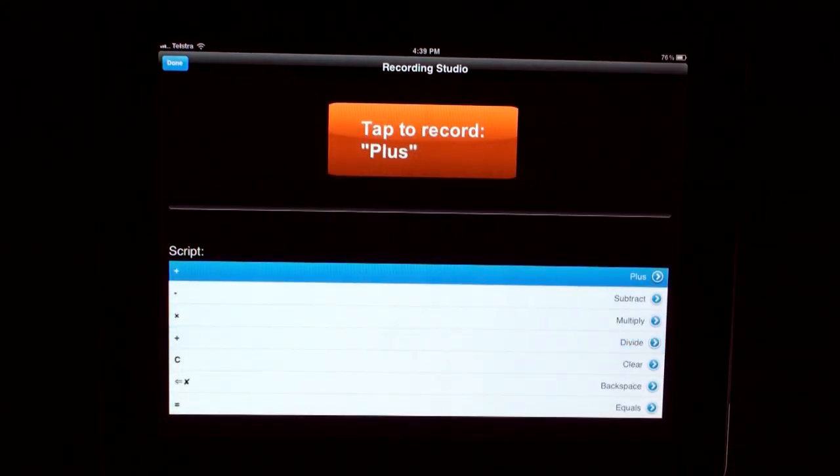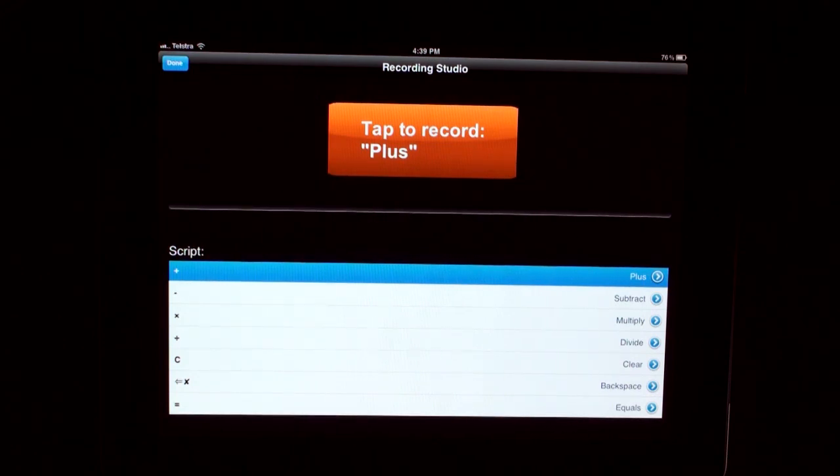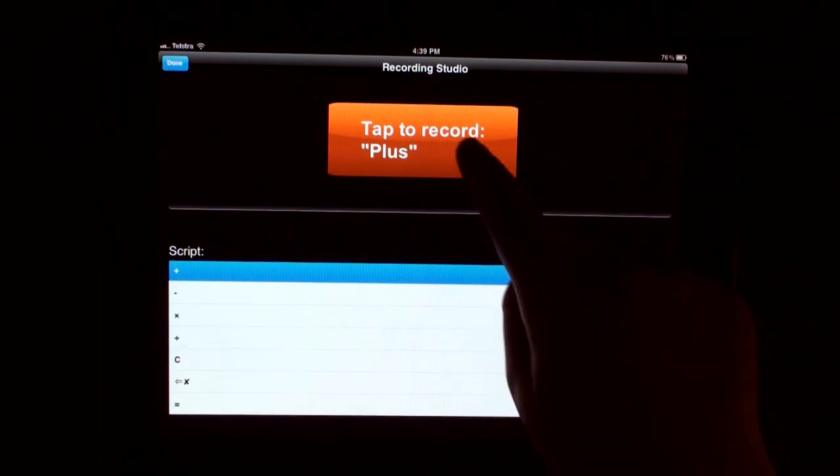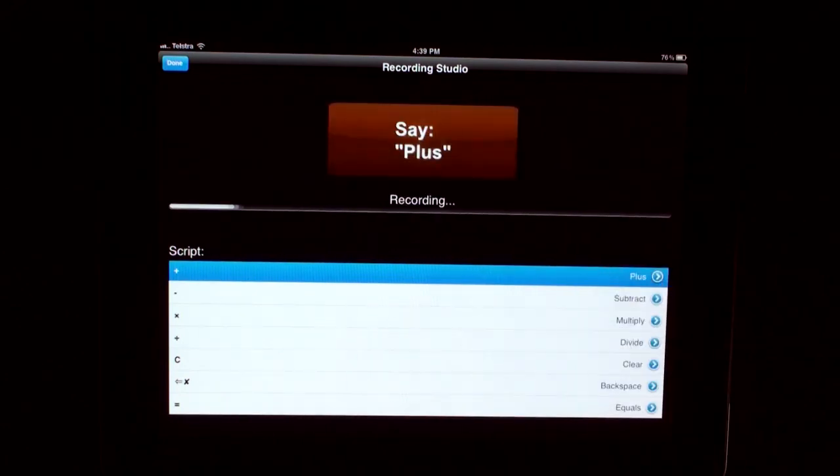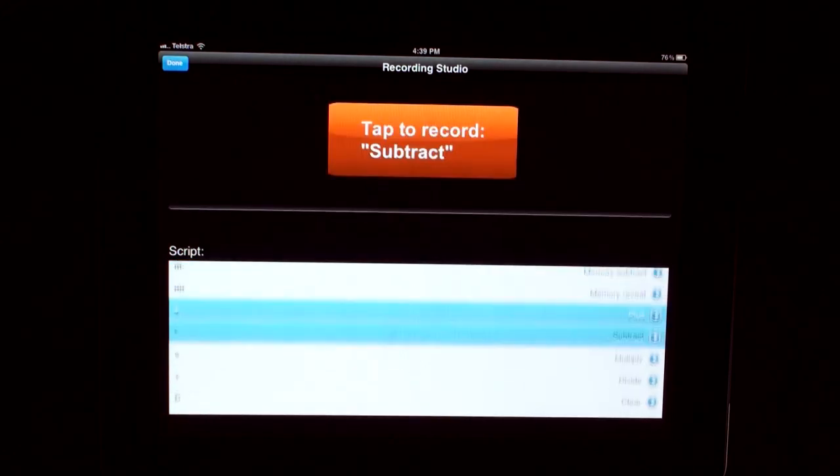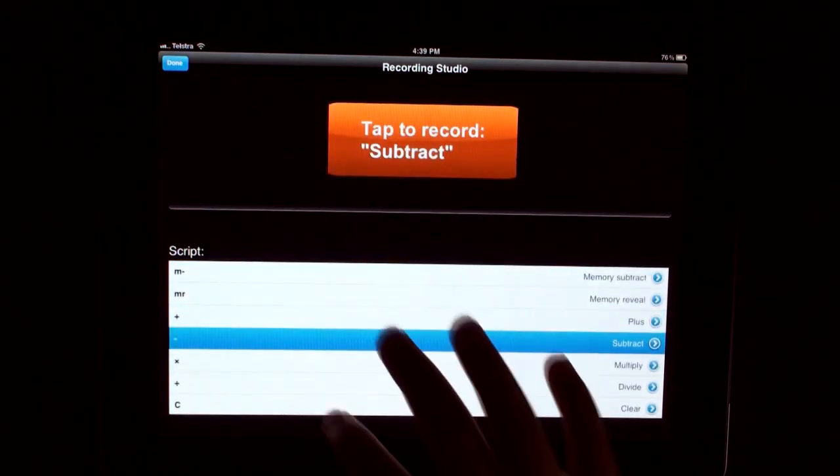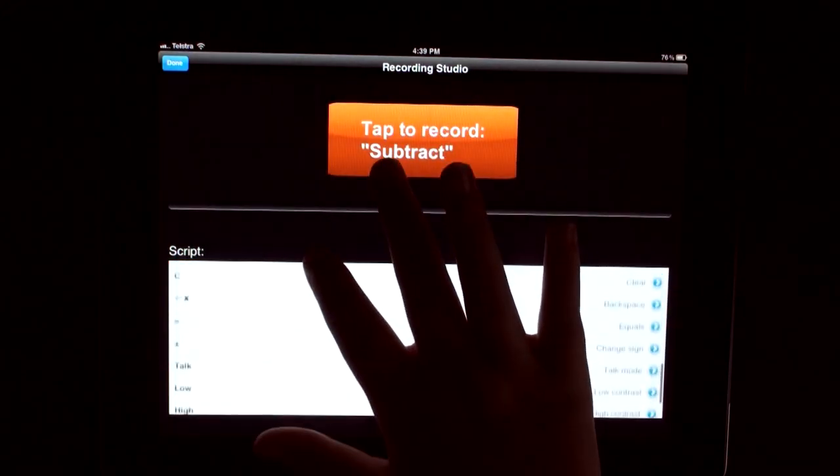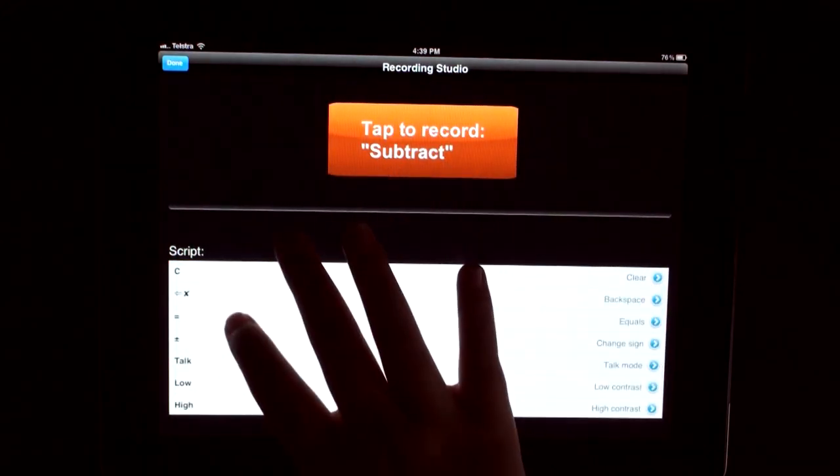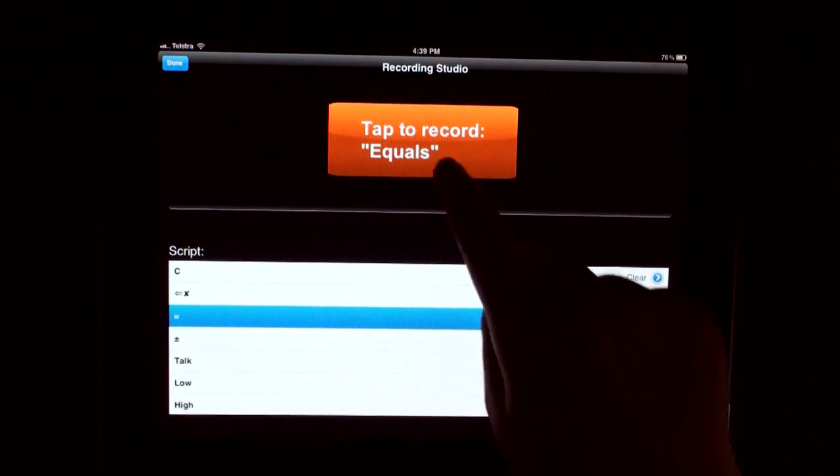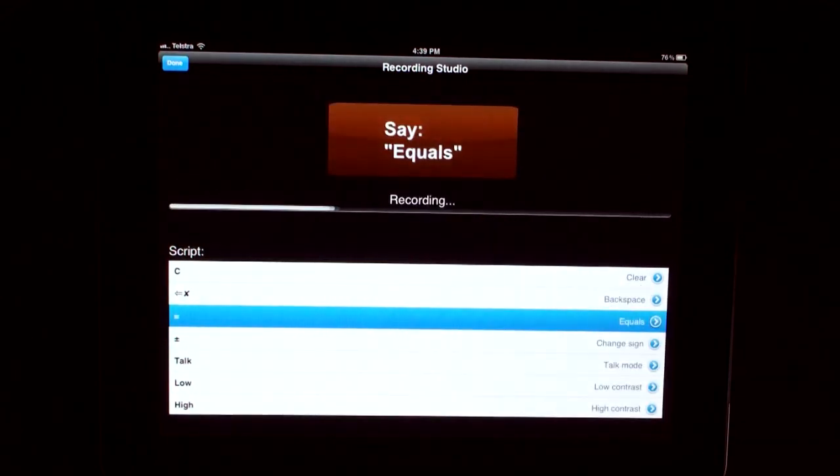This is the recording studio for your operators. For this video, we are only going to record plus and equals. We do it just like we did before. Plus. Equals.